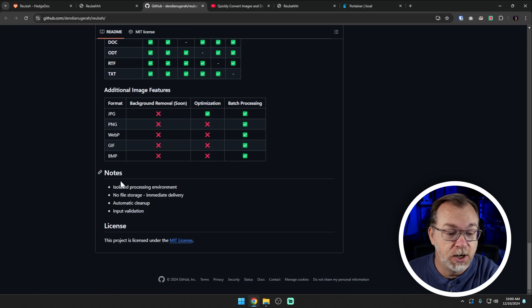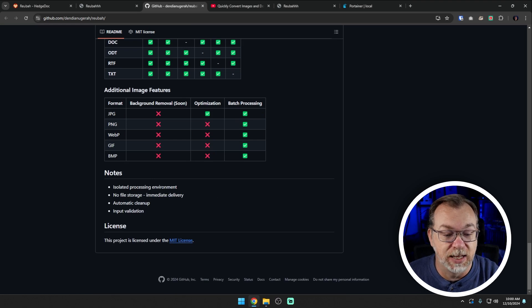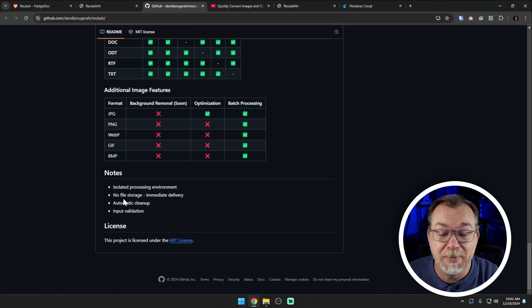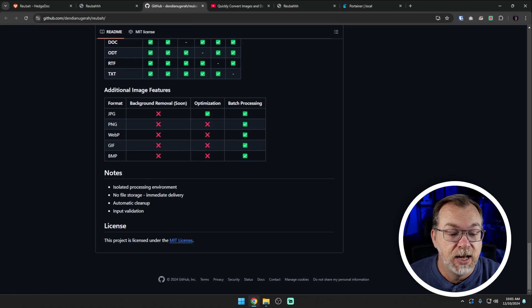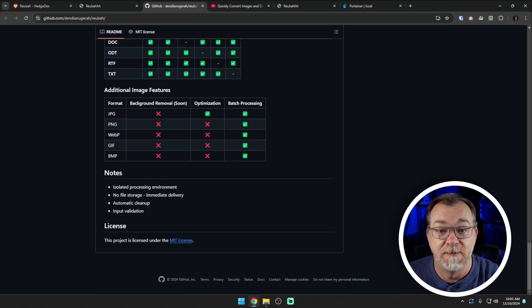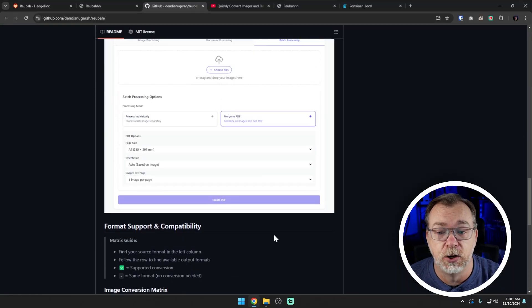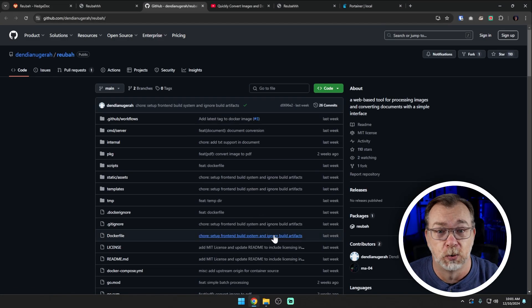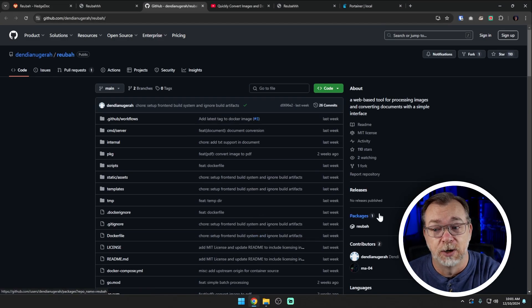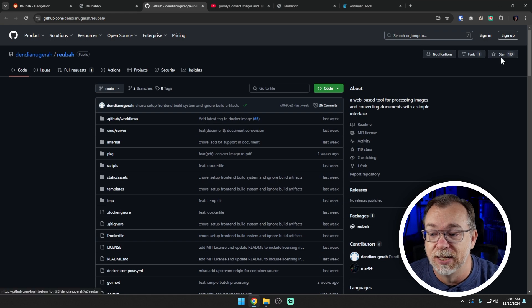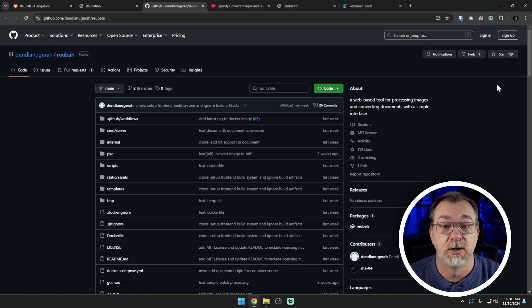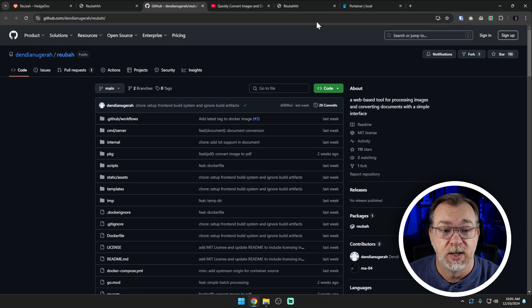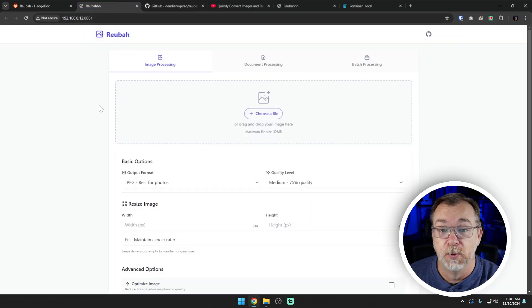And then even further down the road, they are working on a background removal as well. So really dig all of that. It says notes down here: isolated processing environment, no file storage, immediate delivery, automatic cleanup and input validation. So they put some thought into this, which I really appreciate. And if you appreciate it, you should jump over to the GitHub repository that will be linked in the video description and come over here and give this a star. I'd also love to see a dark mode on this. I know not everybody's into dark mode like I am, but I like to have dark mode for my personal stuff.